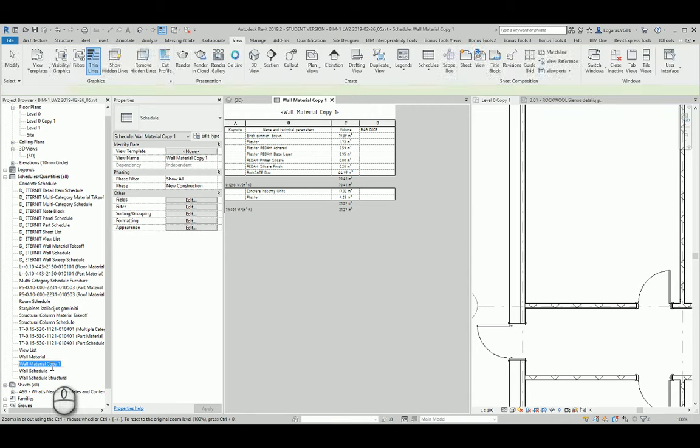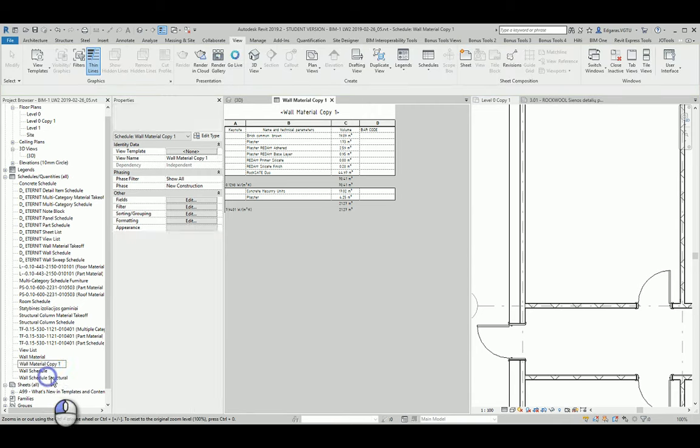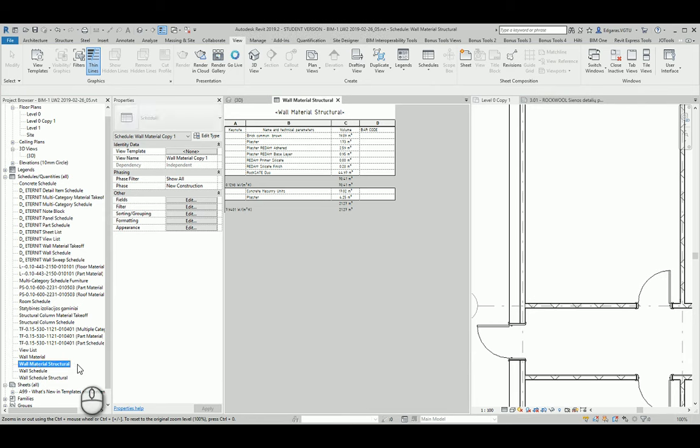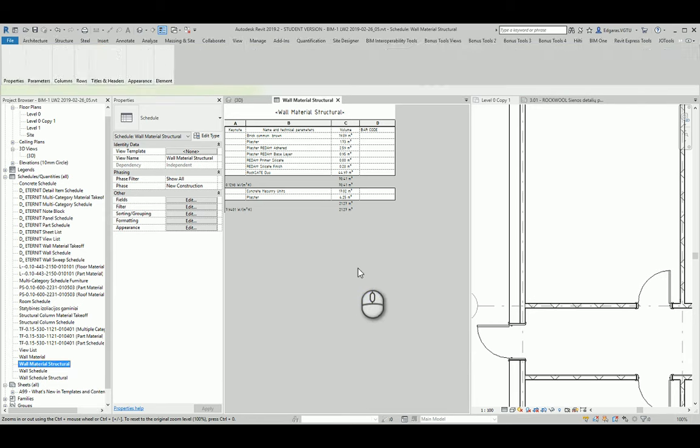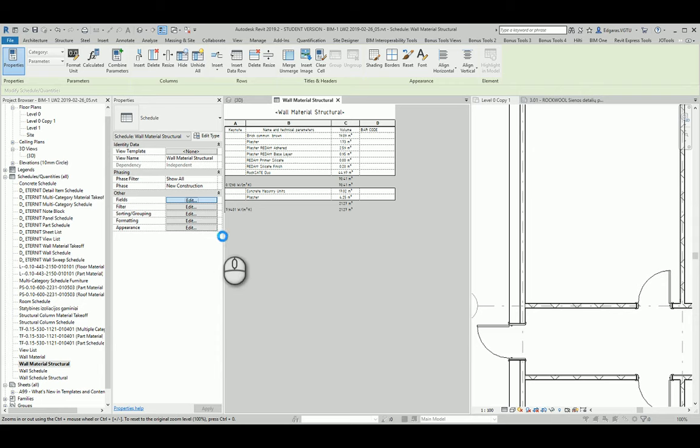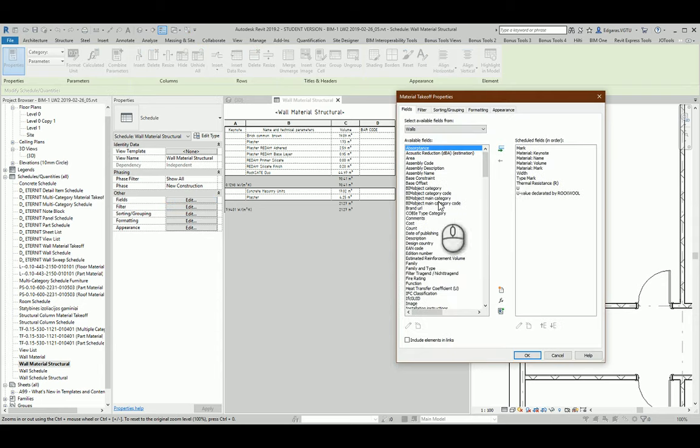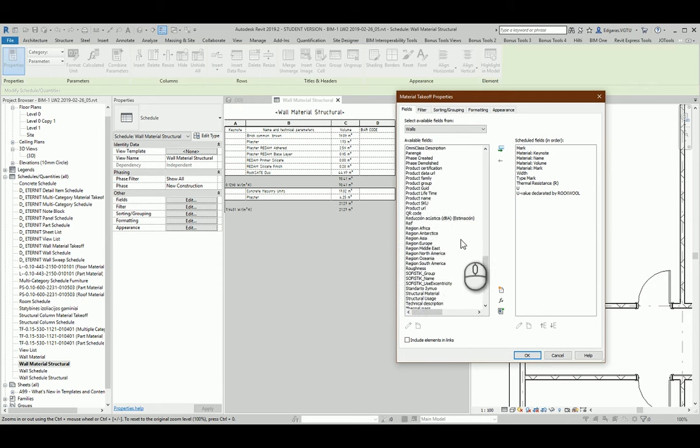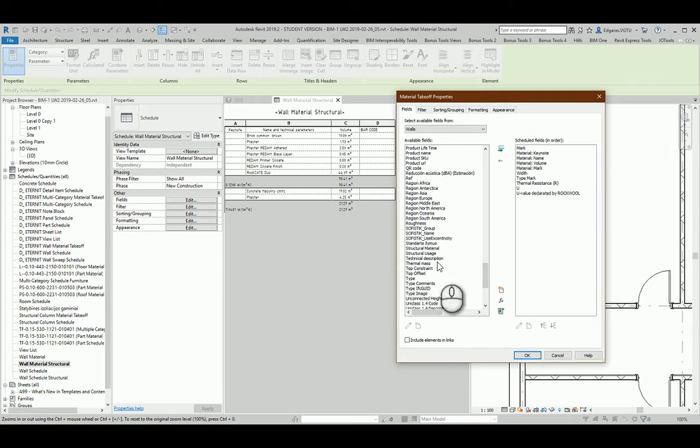Let's rename this part and make some changes to this schedule. First, I will insert some additional parameters which describe structure materials.